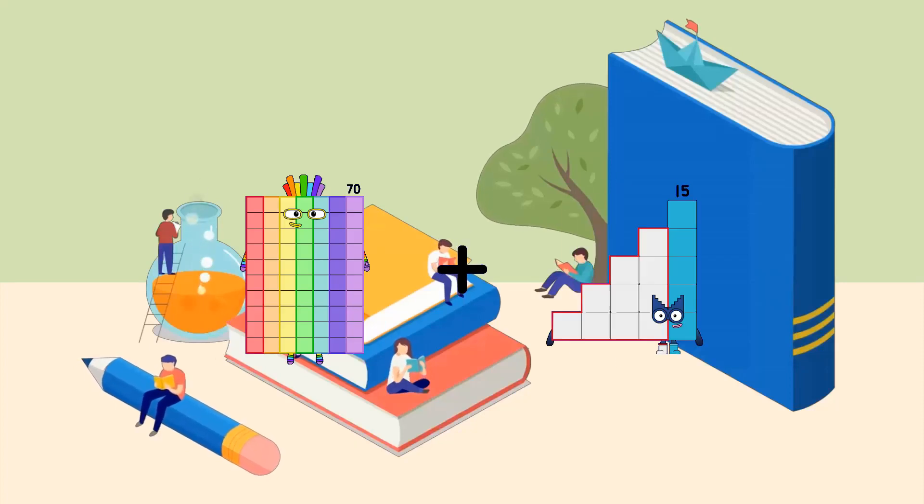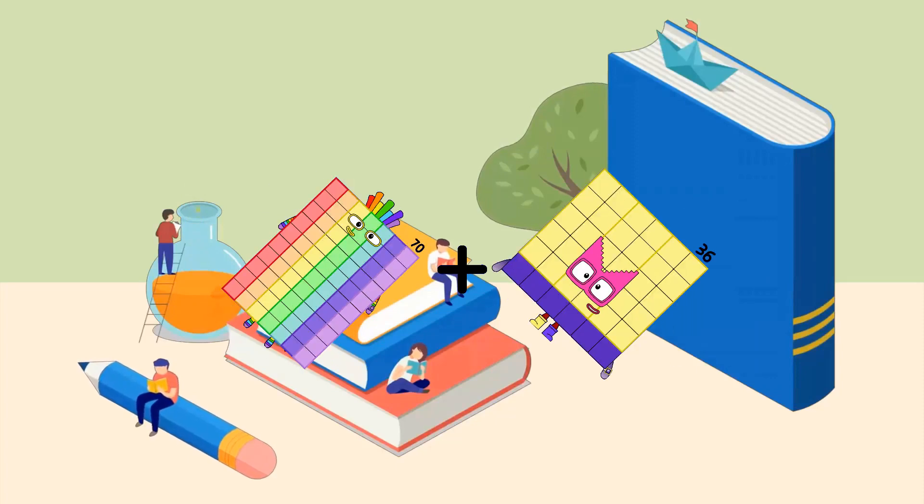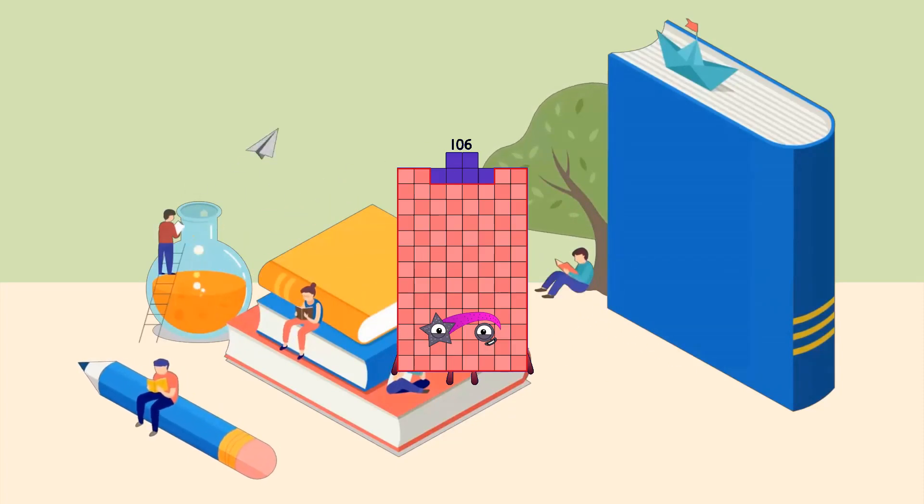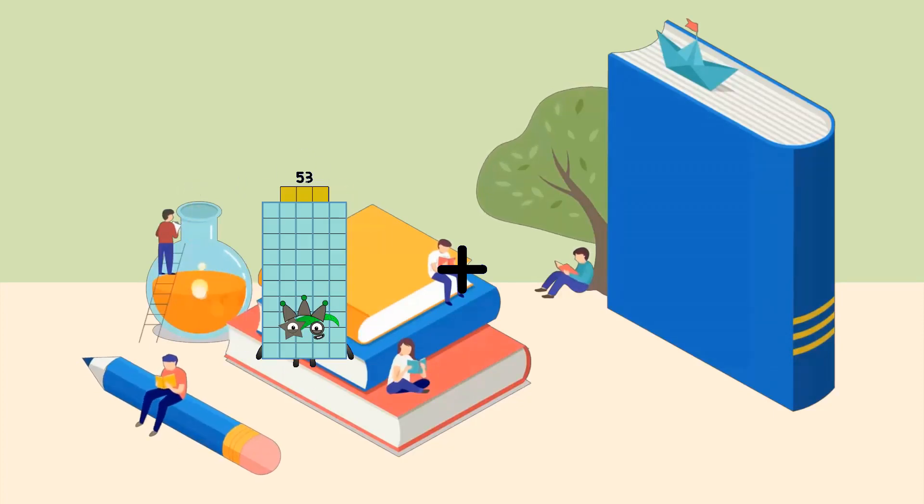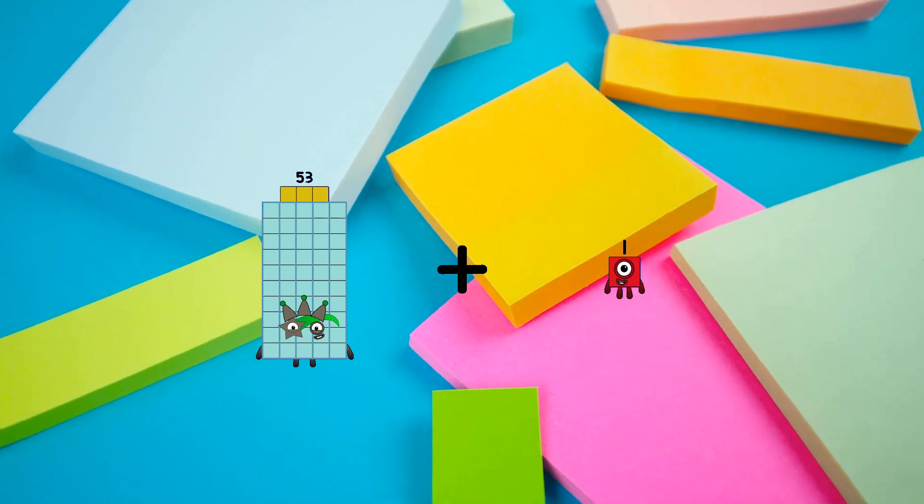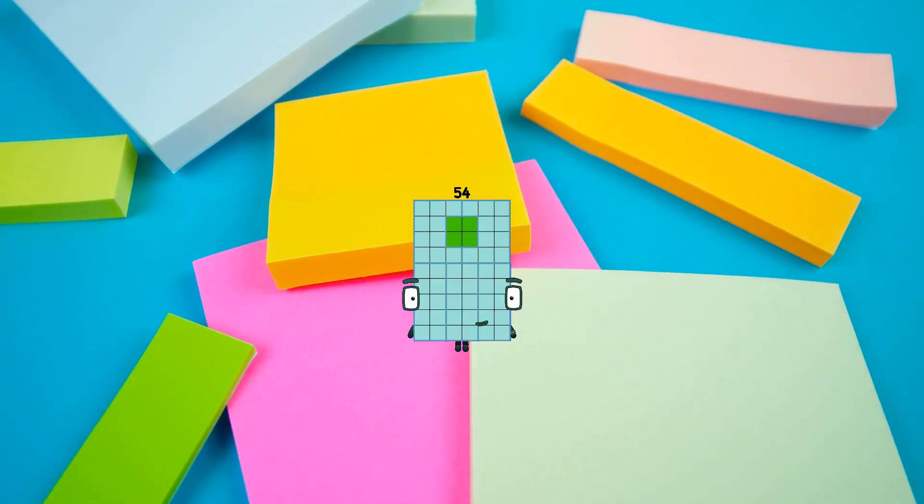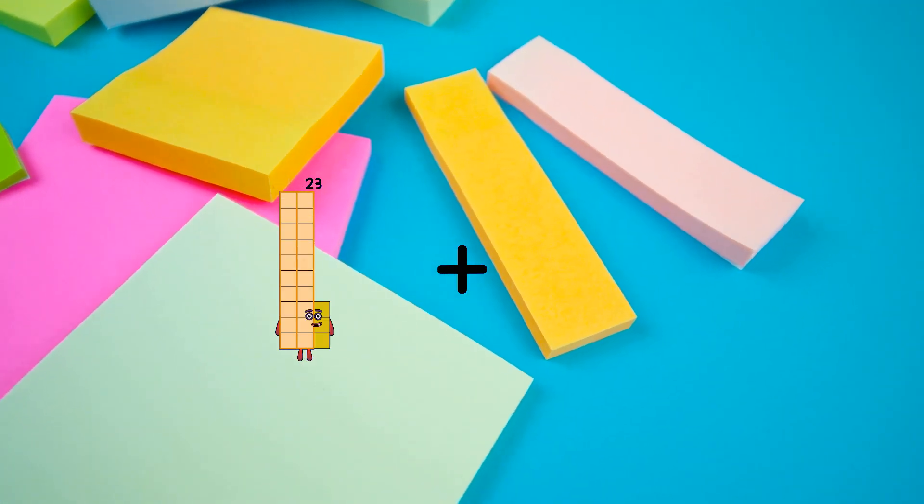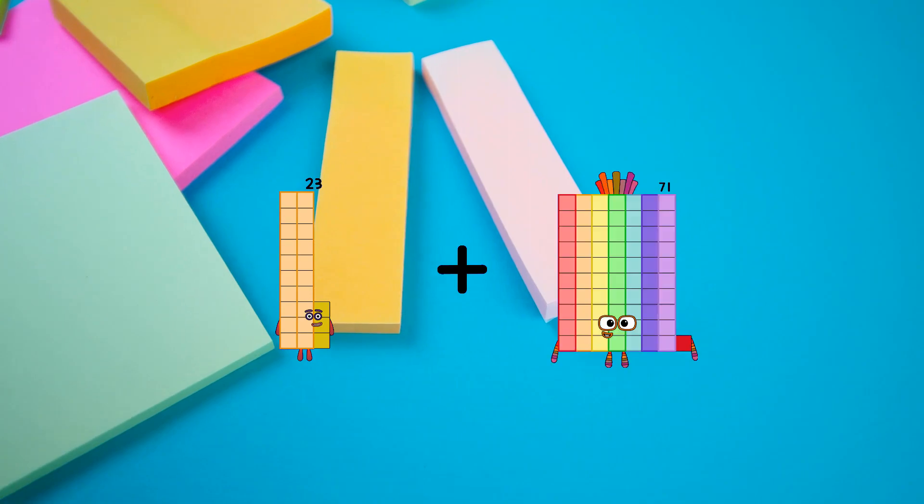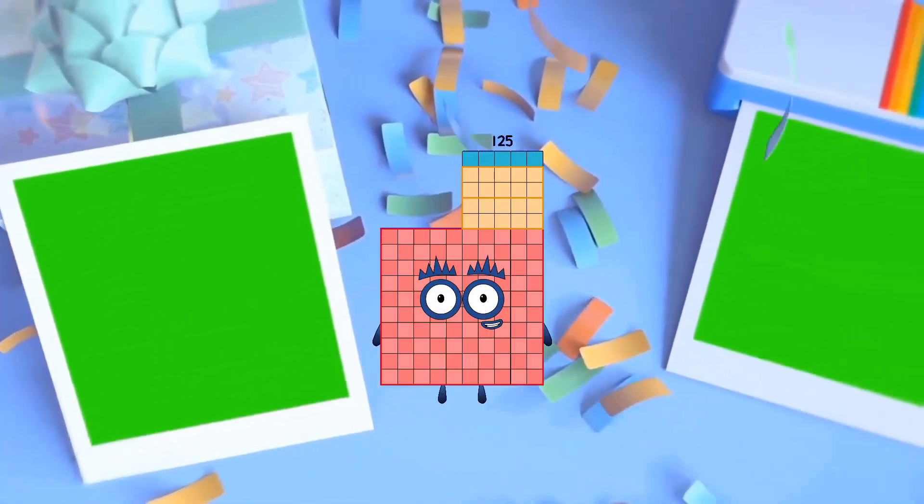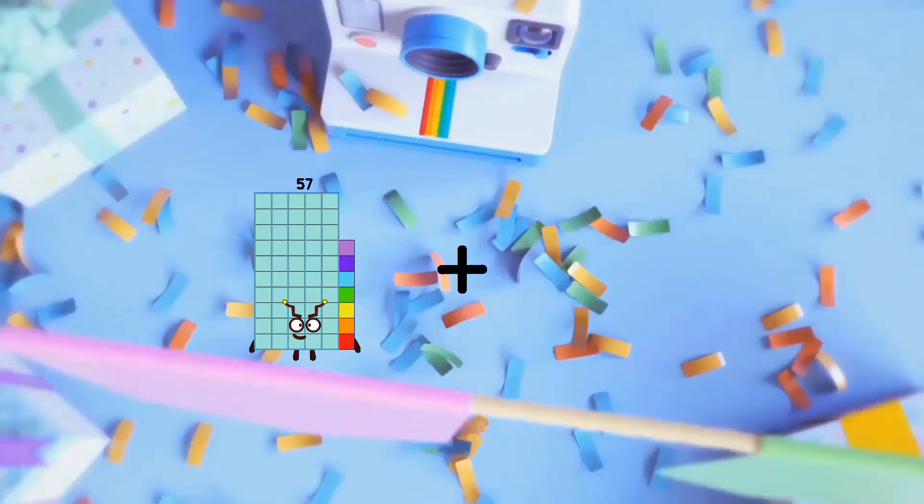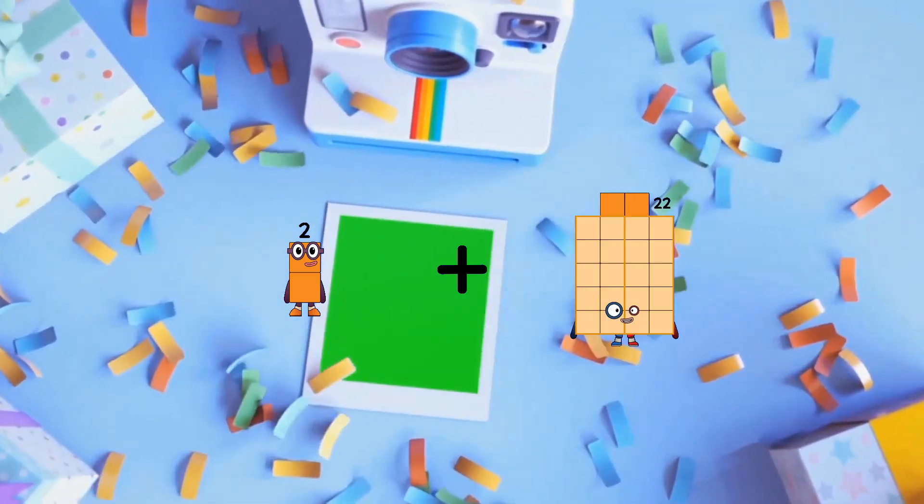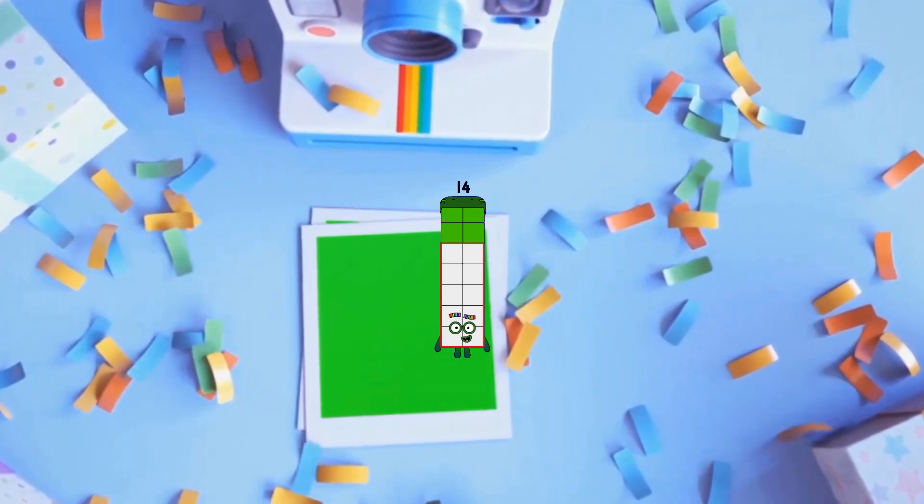70 plus 36 equals 106. 53 plus 1 equals 54. 23 plus 102 equals 125. 2 plus 12 equals 14.